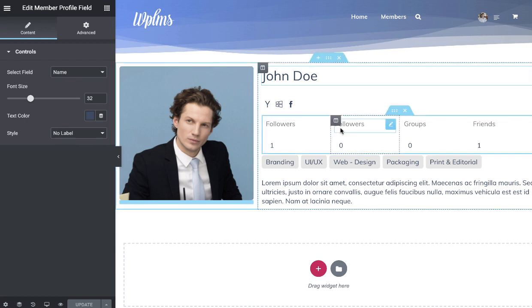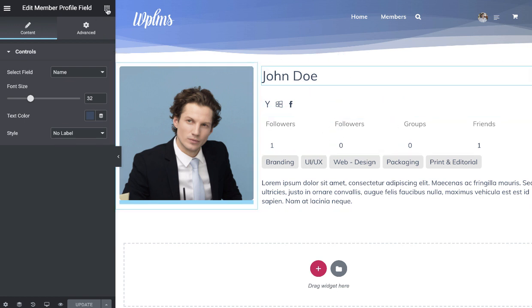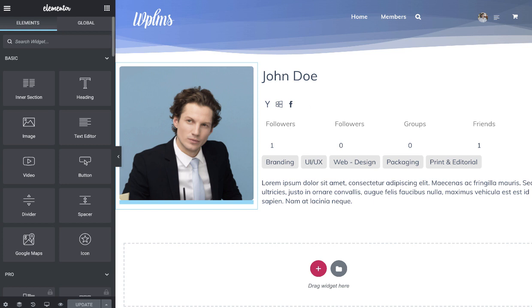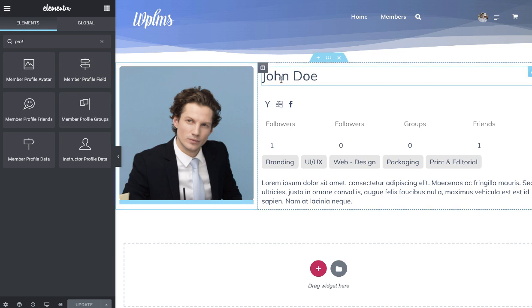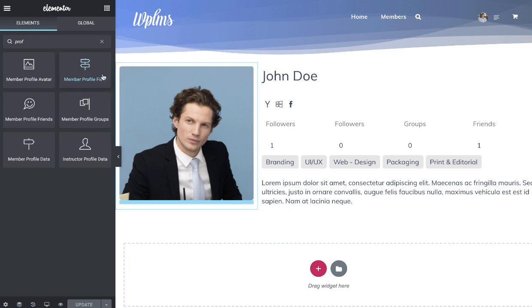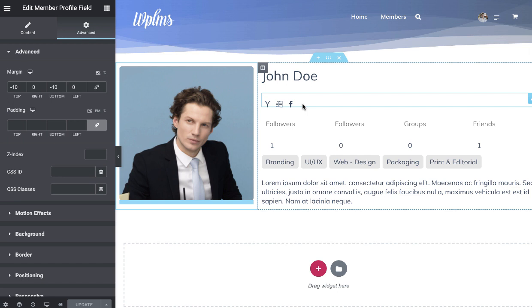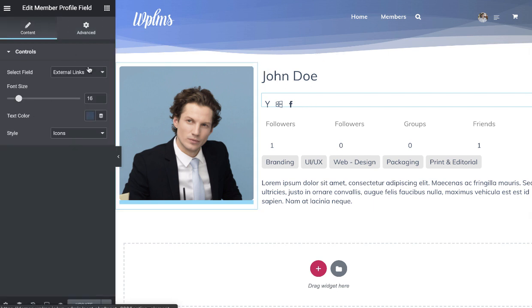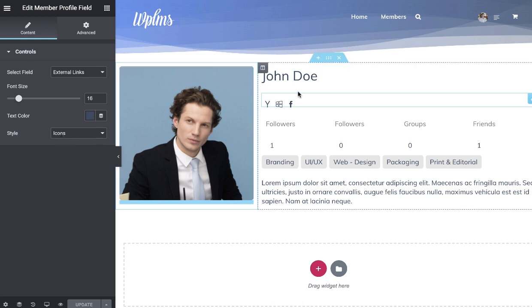Here we have the default card which you can see I have built using Elementor. If you simply search profile, you will see all these fields. Basically all the profile fields such as the name, the social icons which I have registered as external links, and I have assigned the card style as icons. This style is specially built for the social icon type field.